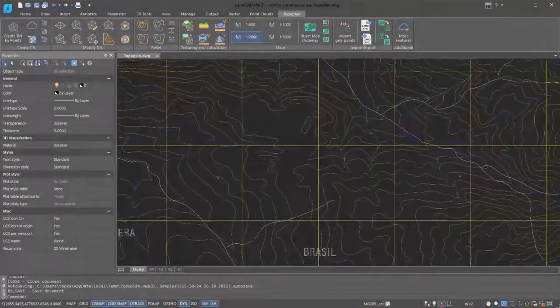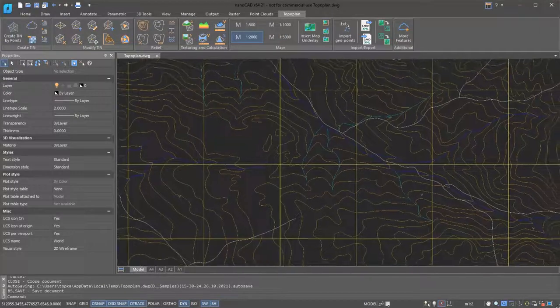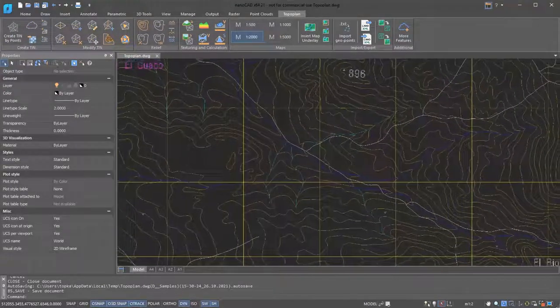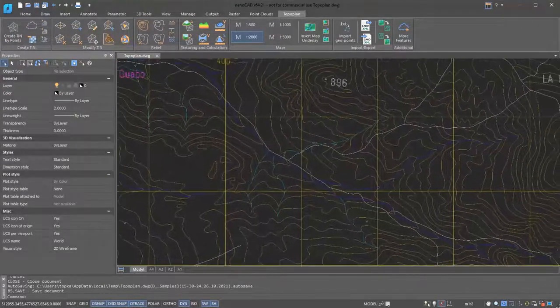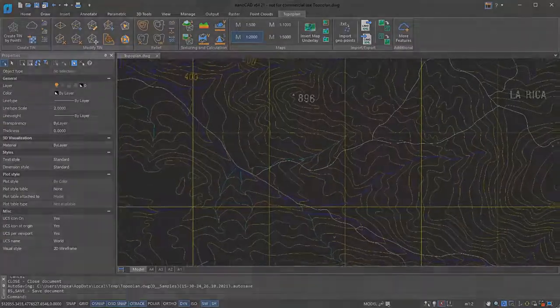The module lets you draw topographic plans, create digital terrain modules, work with ground surfaces, and handle Civil 3D files.